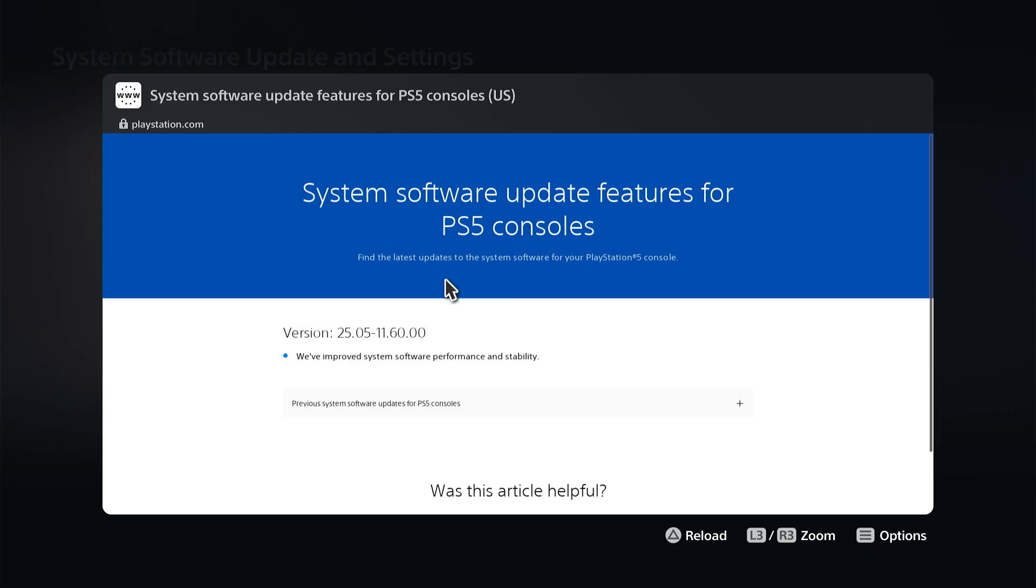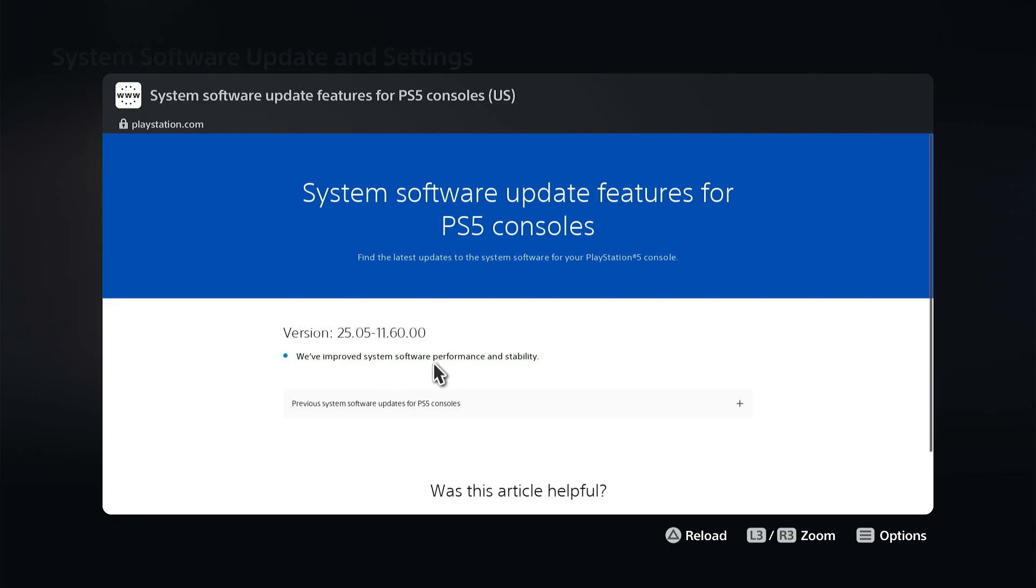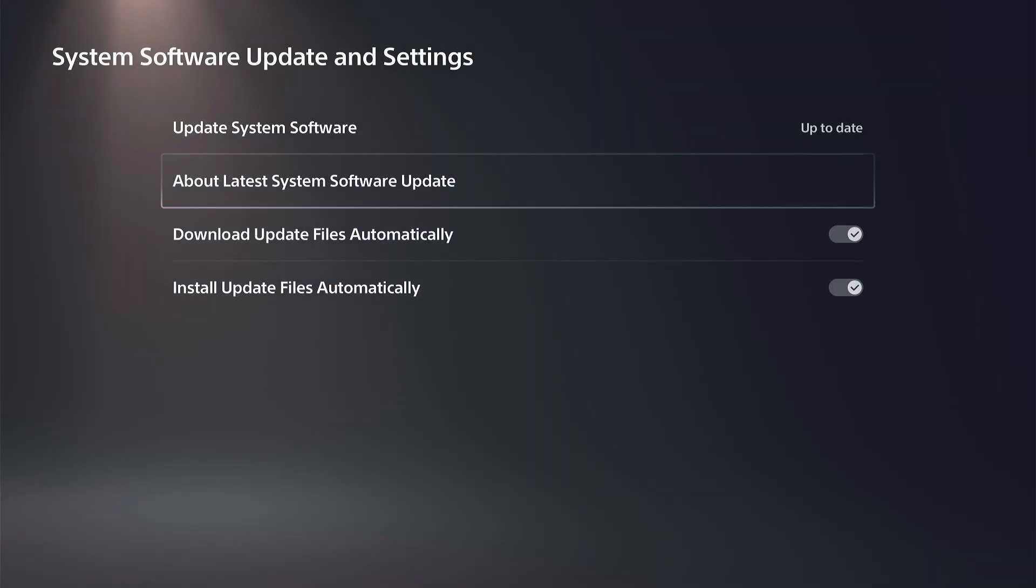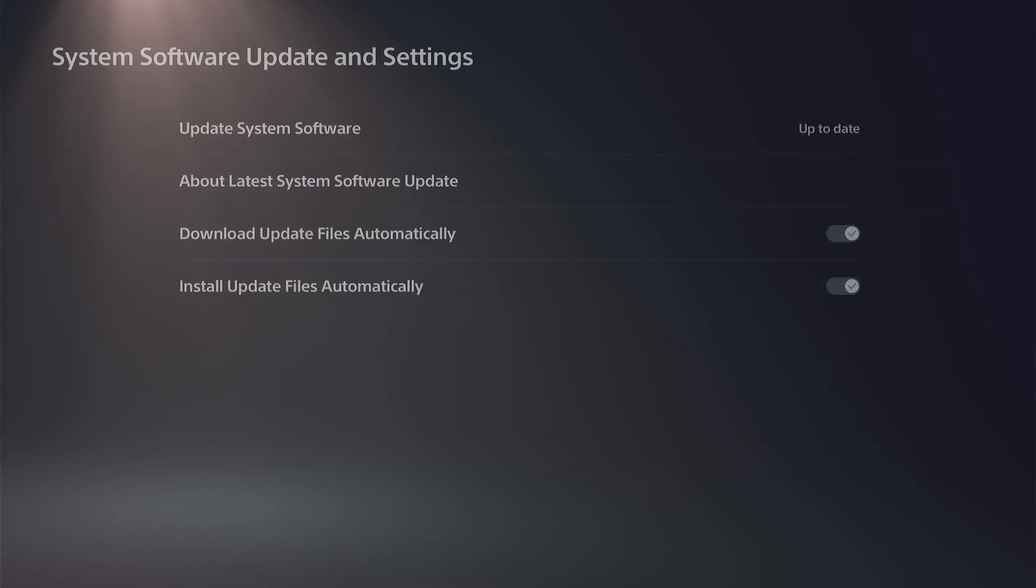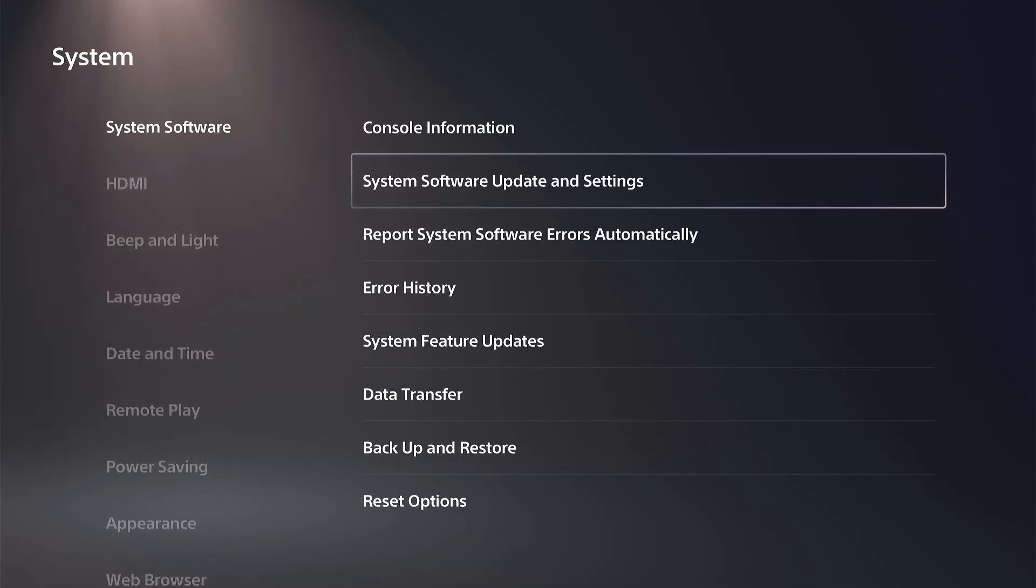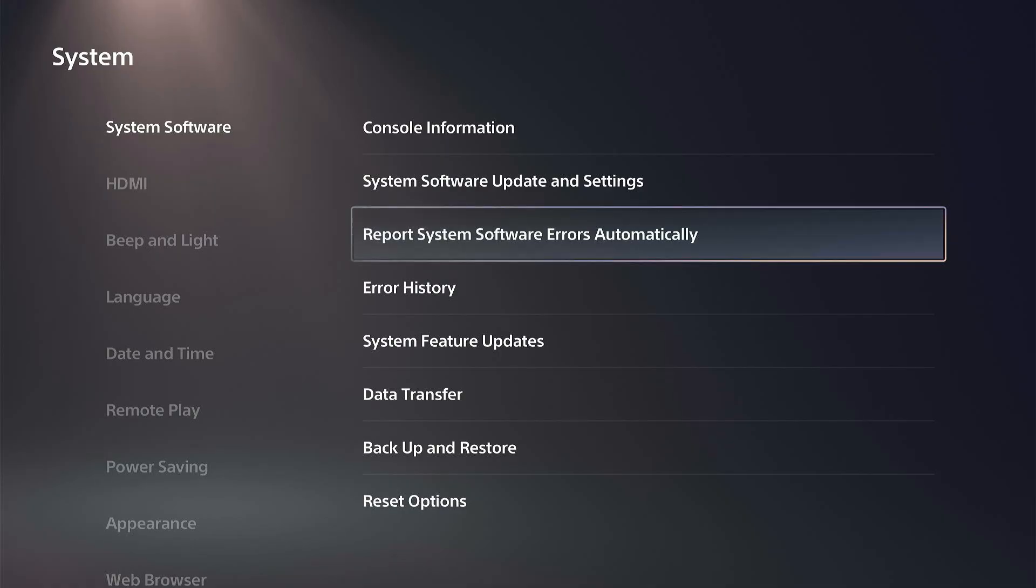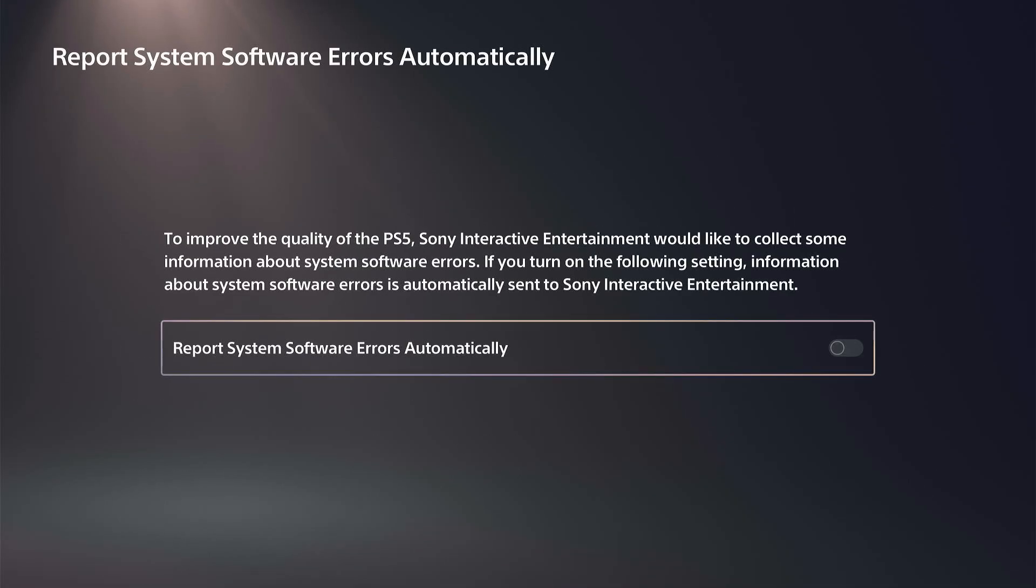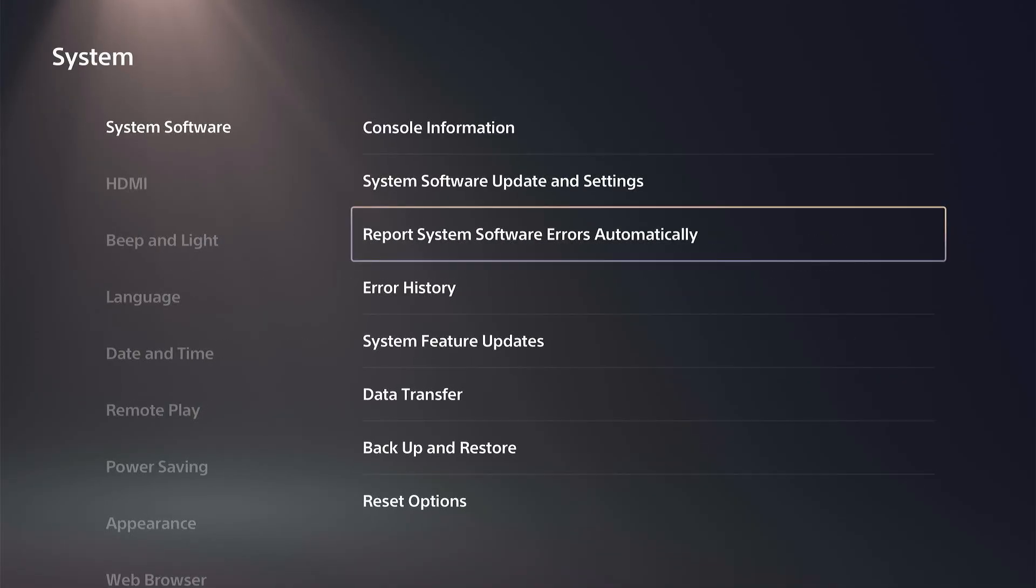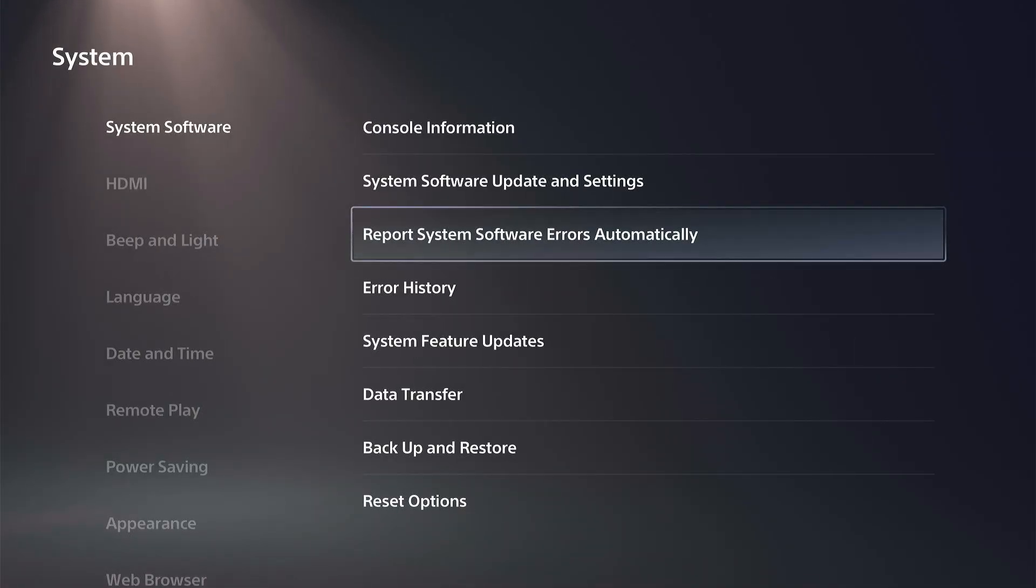So just check this out and this will list the entire patch notes for the latest version or the update on your PlayStation 5 system software. So hopefully this video did indeed help you out. Do leave a big thumbs up and subscribe to my channel down below. More tech videos coming up next on Your Six Studios.